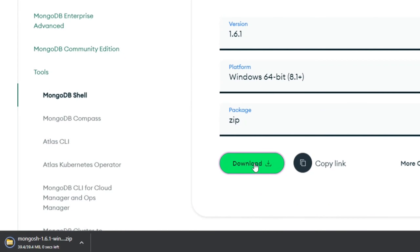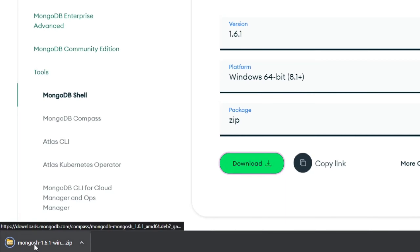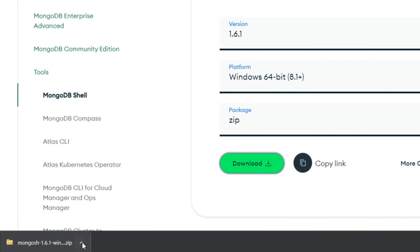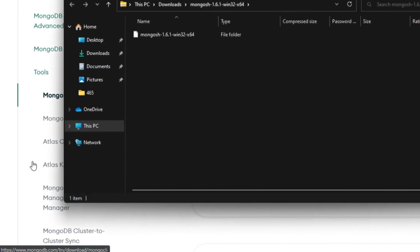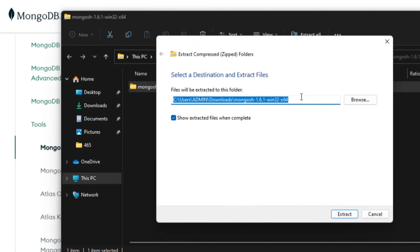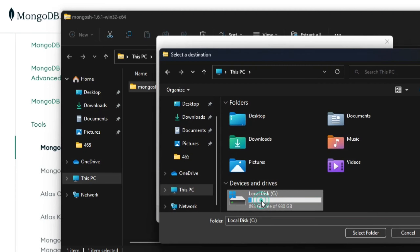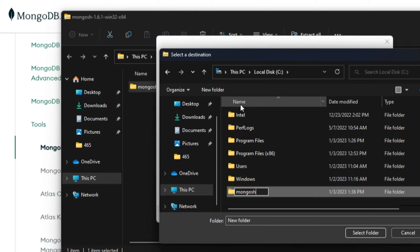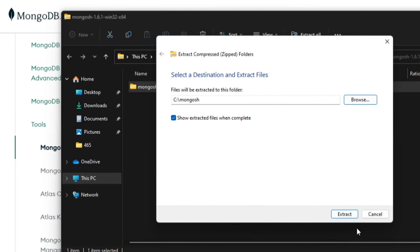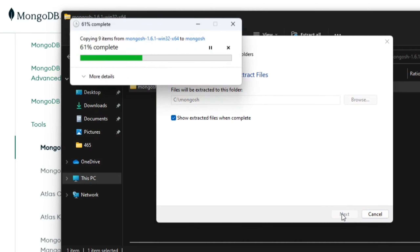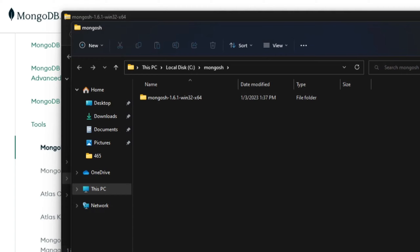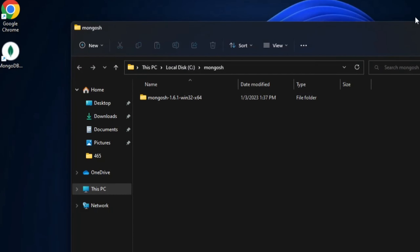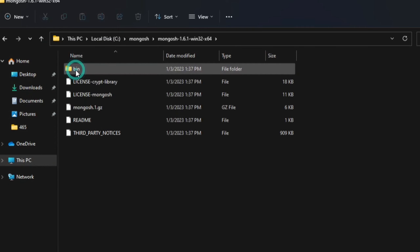My download of MongoDB Shell is done — it's a very small zip file. I am going to extract it. I'll click 'Extract All'. I don't want it extracted in the Downloads folder, so I'll click Browse, go to the C drive, and create a new folder called 'mongosh'. Click 'Select Folder' and then click Extract.